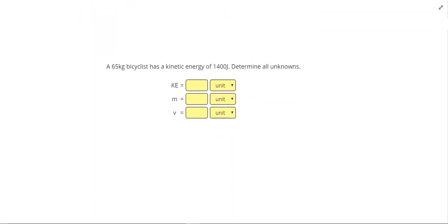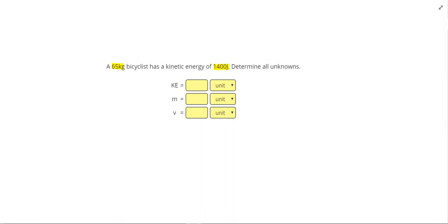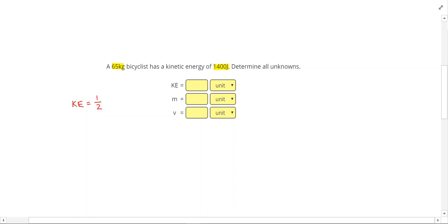So here we have a 65 kilogram bicyclist. Has a kinetic energy of 1400 joules. And we're going to be using the equation that kinetic energy equals one half mv squared.